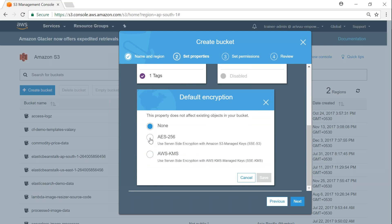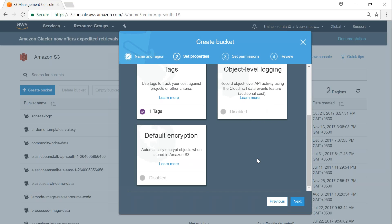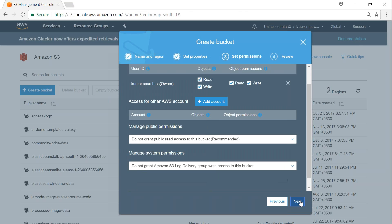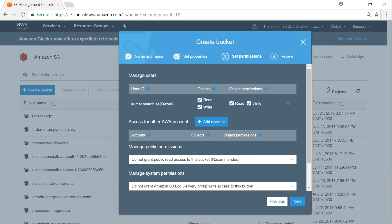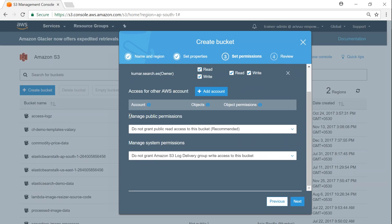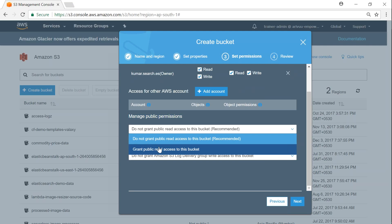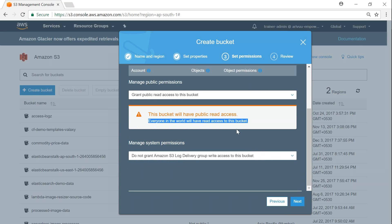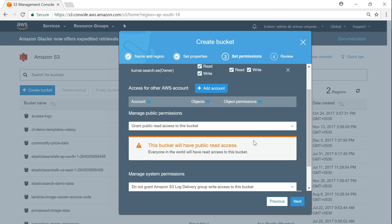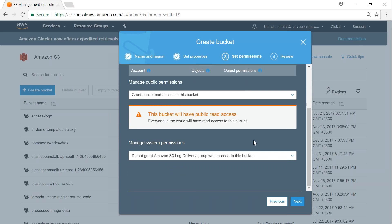If you want to enable encryption, all you have to do is click on one of these options and Amazon will automatically encrypt your objects, but we'll see that later. Click next. Here are the permissions — by default only the owner of the account will have permissions. If I want to give public permission, I click 'Grant public read access to this bucket'. Amazon immediately gives a warning that everybody in the world can read this bucket. I'm going to enable this since it's a demo bucket.